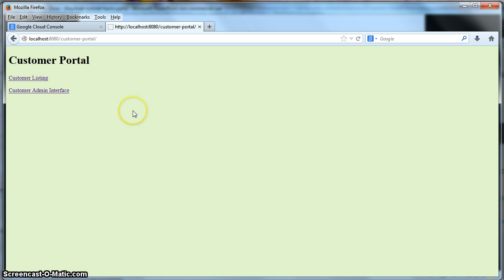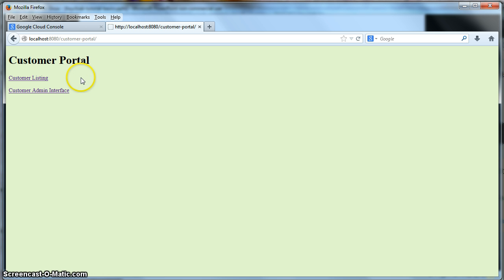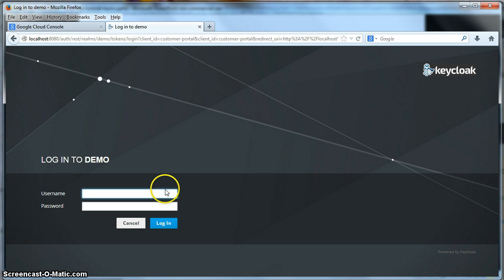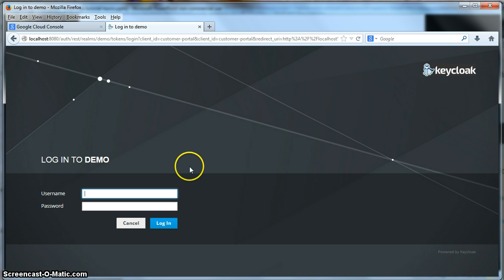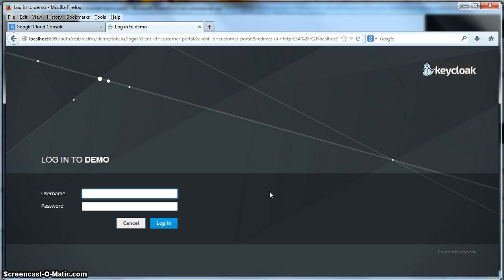If you remember the customer portal example, when you go to a secured page on one of your secured websites, for instance if we click on the customer listing here, we are brought to a login screen for the realm that the application is configured to join. Another thing you can add to this login page is a registration option so that users can create themselves and register themselves with the realm and be able to log into your website with their own new identity.